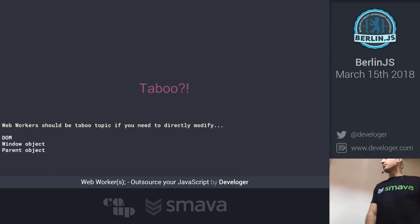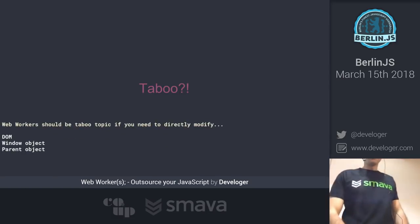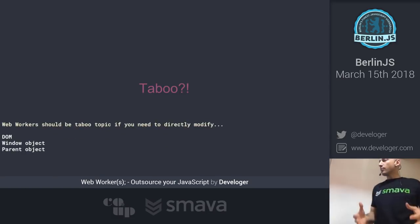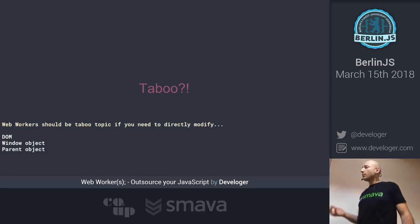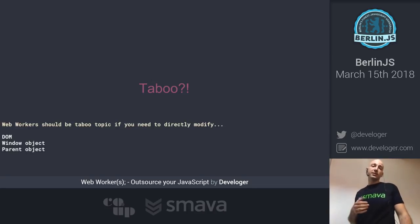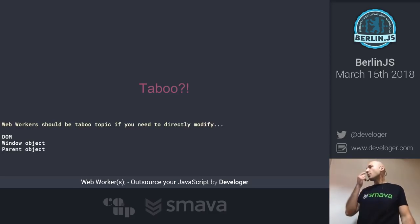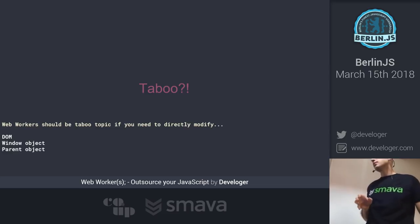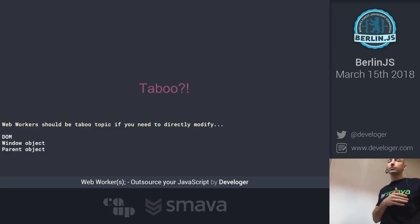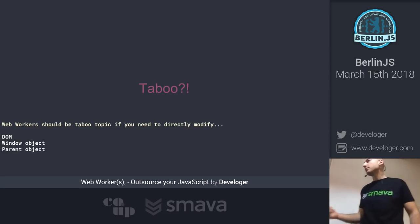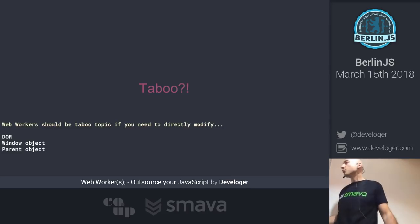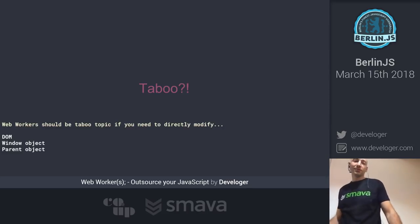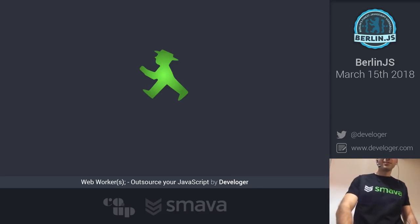Now we come to the taboo topics. When web workers are in question, the taboo topics are basically the DOM, the window object, and the parent object. In the web worker's scope of execution you cannot access the DOM directly. You can still pass data to the worker, but you cannot access the DOM directly — and you shouldn't; that's not the reason they were created.